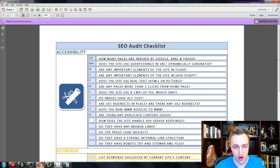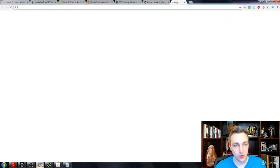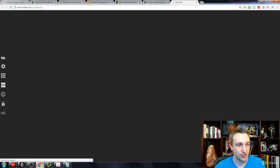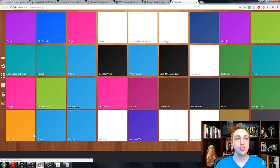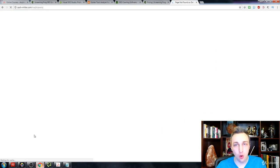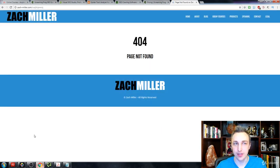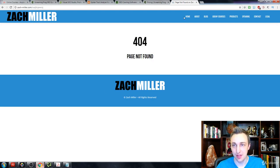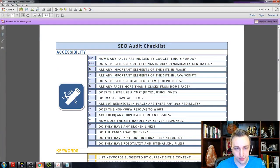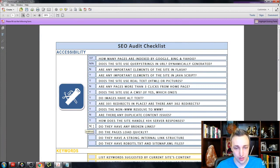Are there duplicate content issues? A spider crawl will help identify that — for now we'll say no. How does the site handle 404 server responses? When someone types in a page that doesn't exist, it should either redirect to the home page or display a clear 'page not found' message with navigation links back to the home page. Do we have any broken links? The crawl will tell us that shortly.